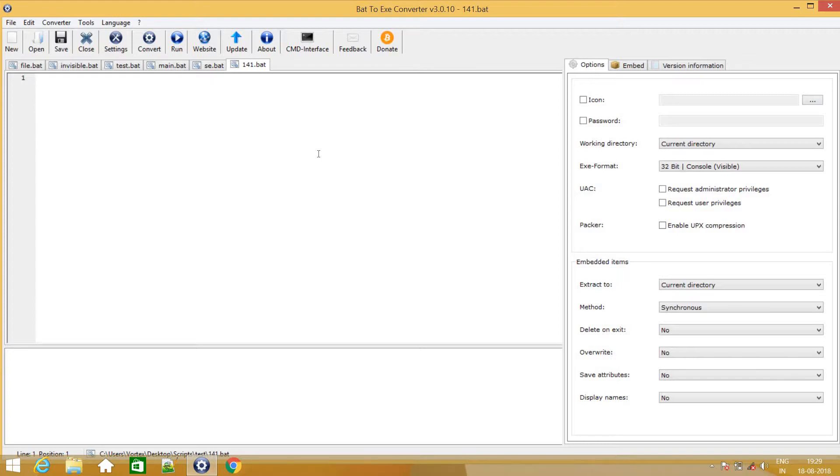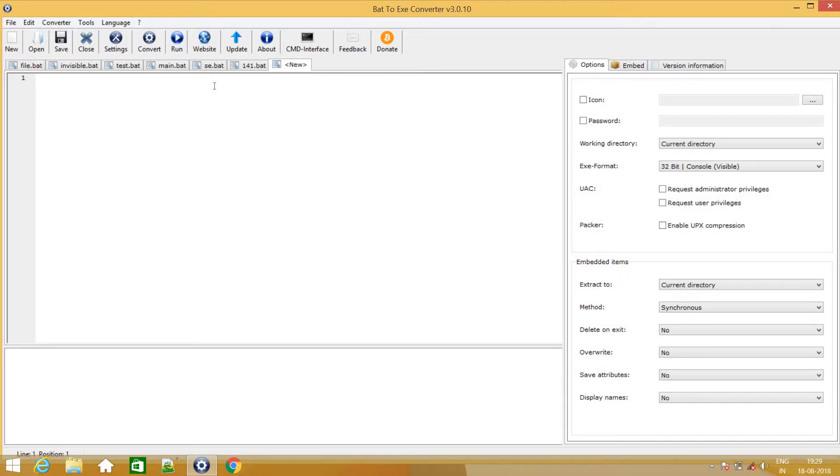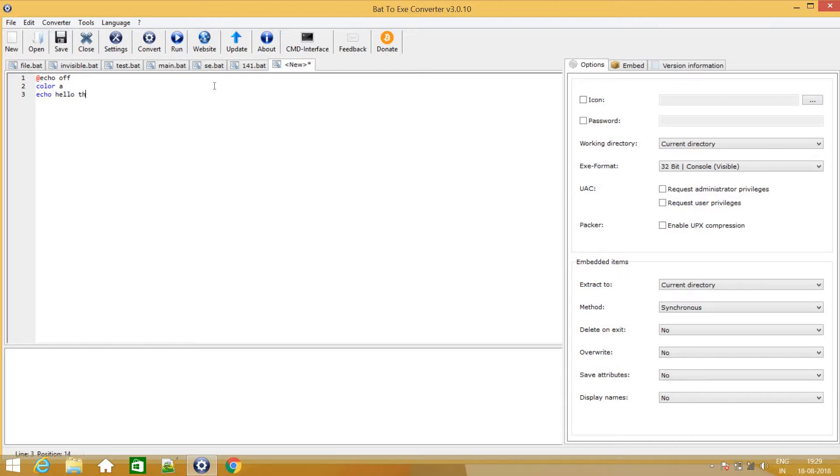So what you need to first do is hit new. Surely you won't have any of these because I have created all of them. So you hit new and over here we just need to type a basic batch file. So I will just type at echo off, just give it a green color, and just display something like hello there. And I will add a pause.